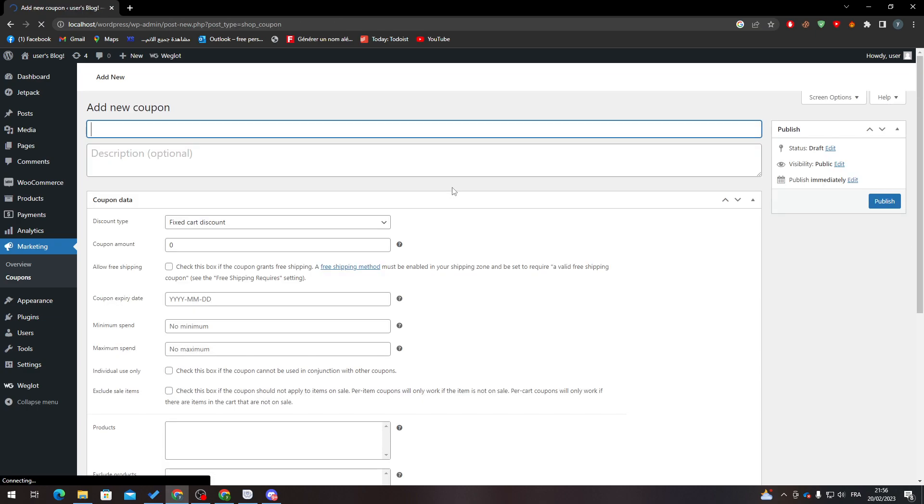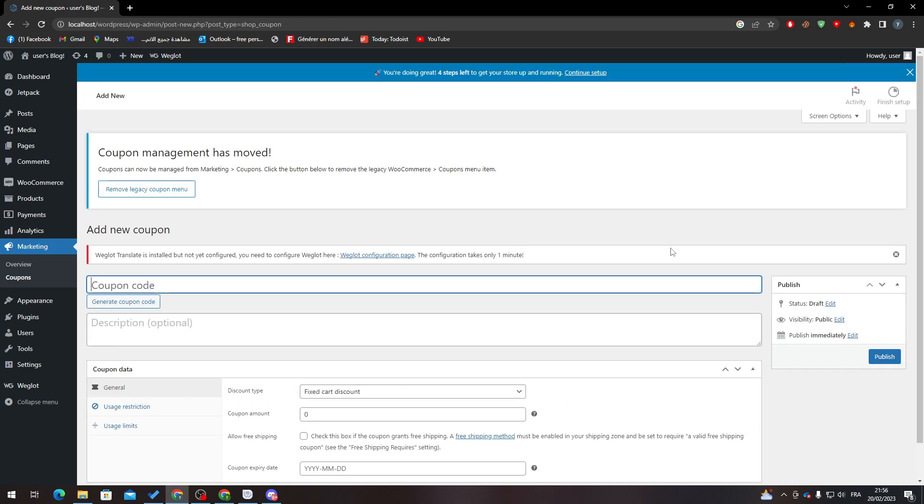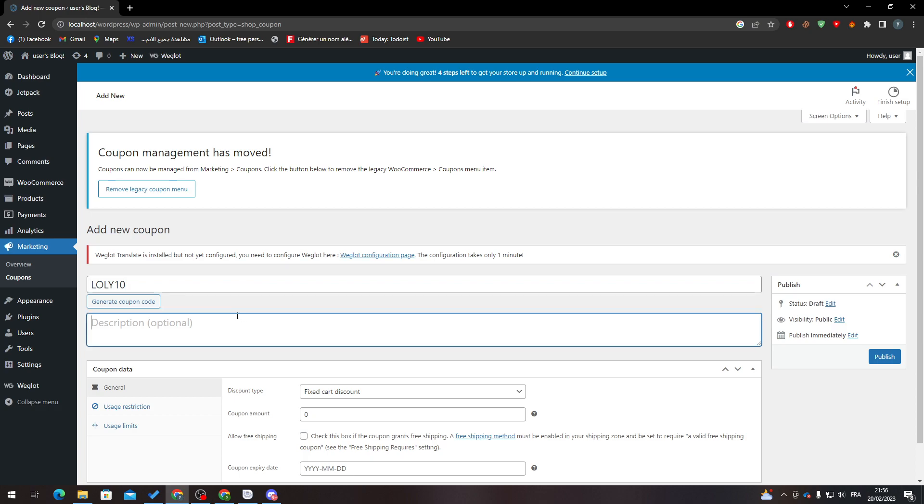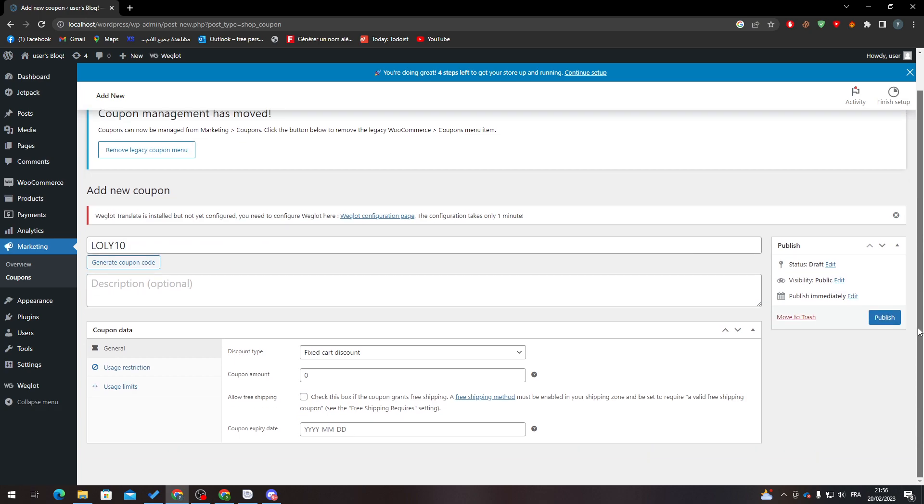Here I will add coupon code. You can generate coupon code like this, or you can just name it. For example, here we can add a description. This is optional - you can add a description, and